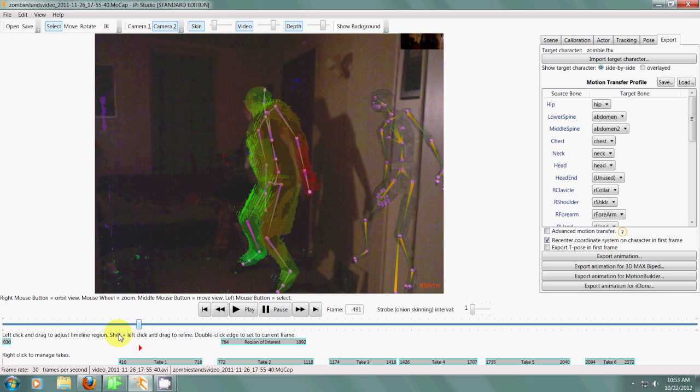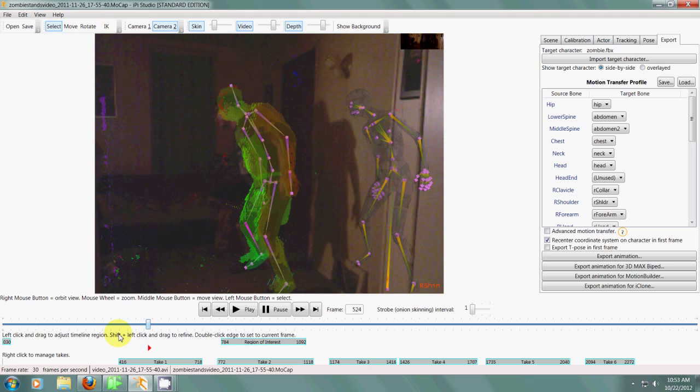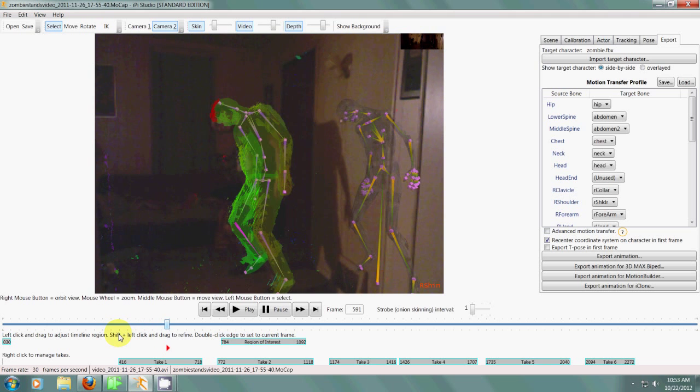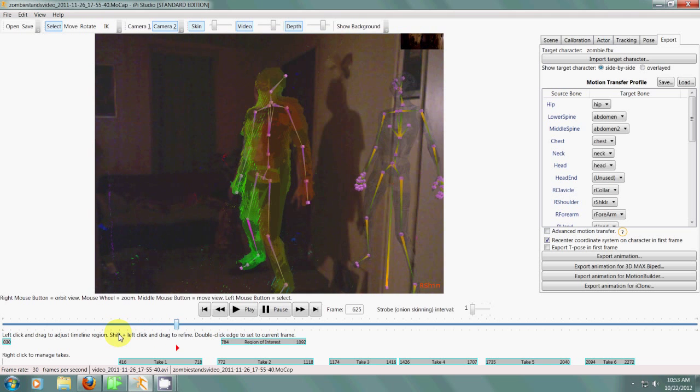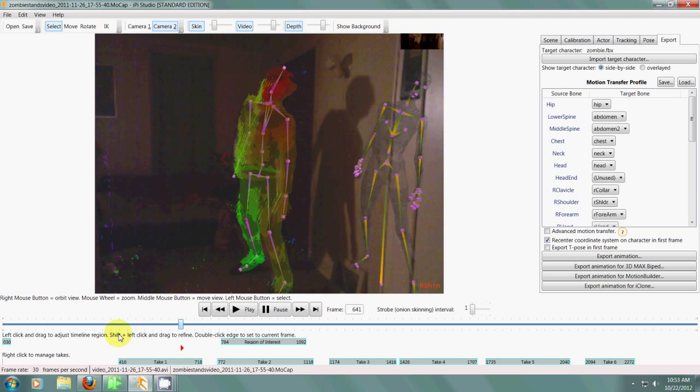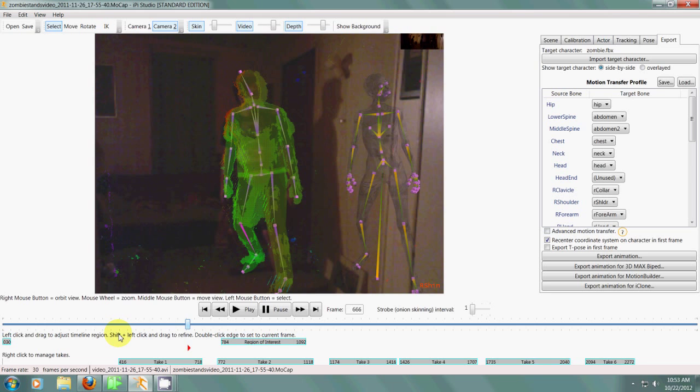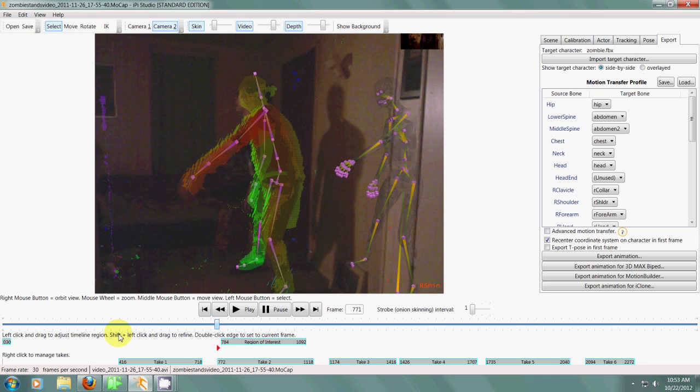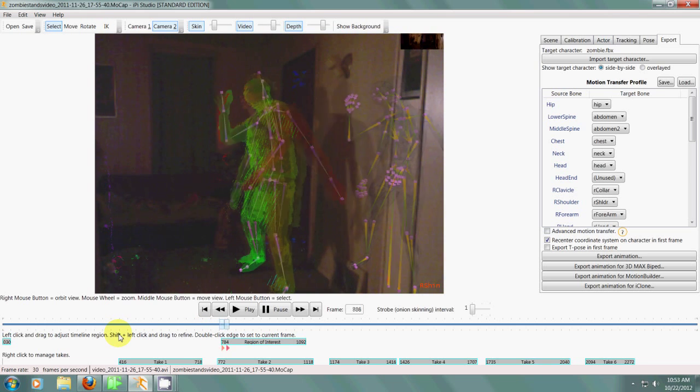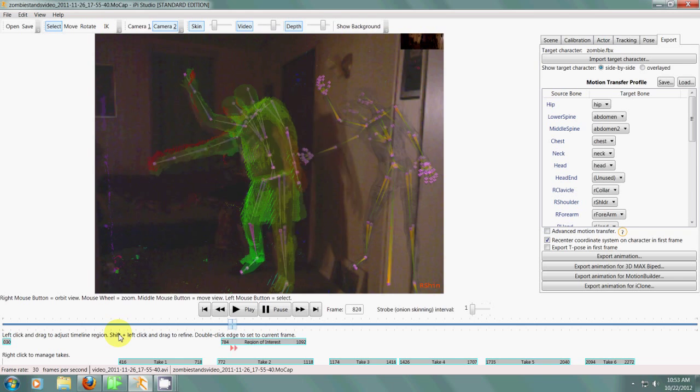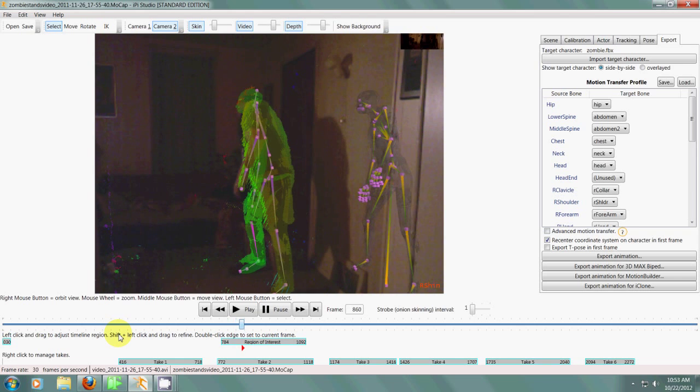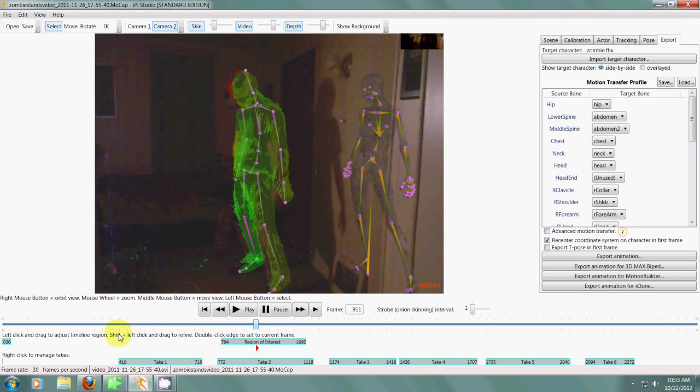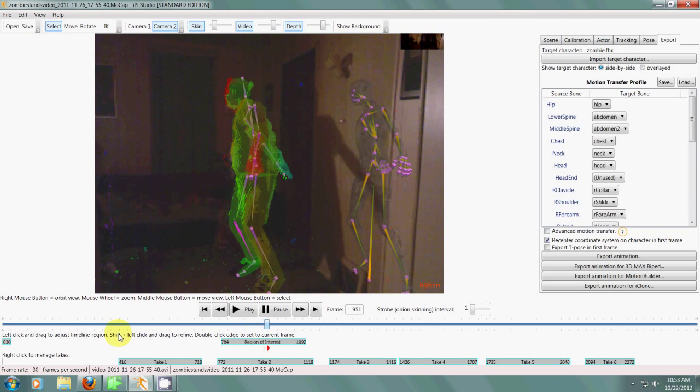So as you can see I've processed the whole video, which the program does somewhat well, but you still will have to go through and make sure things line up right.